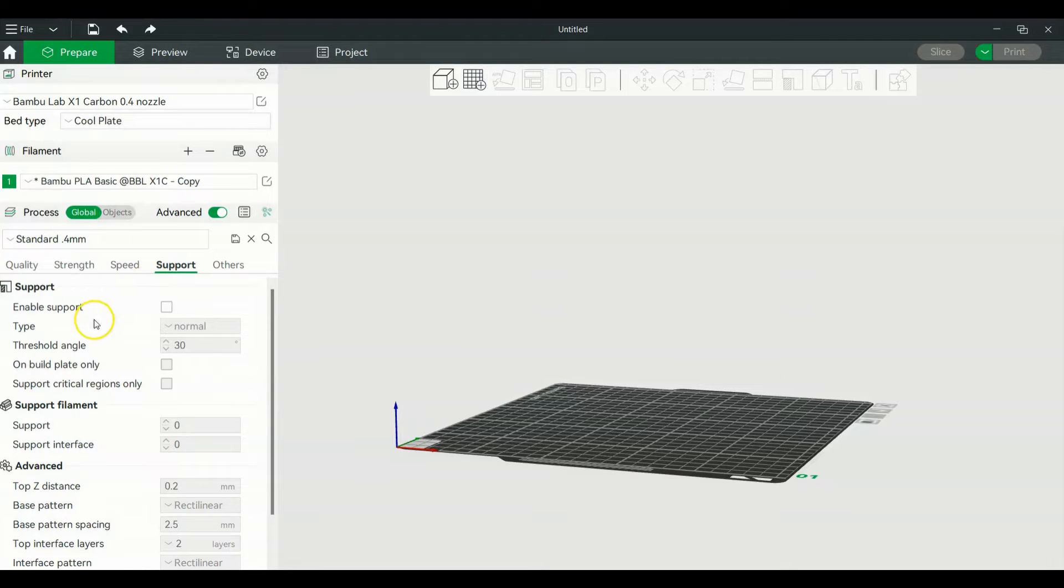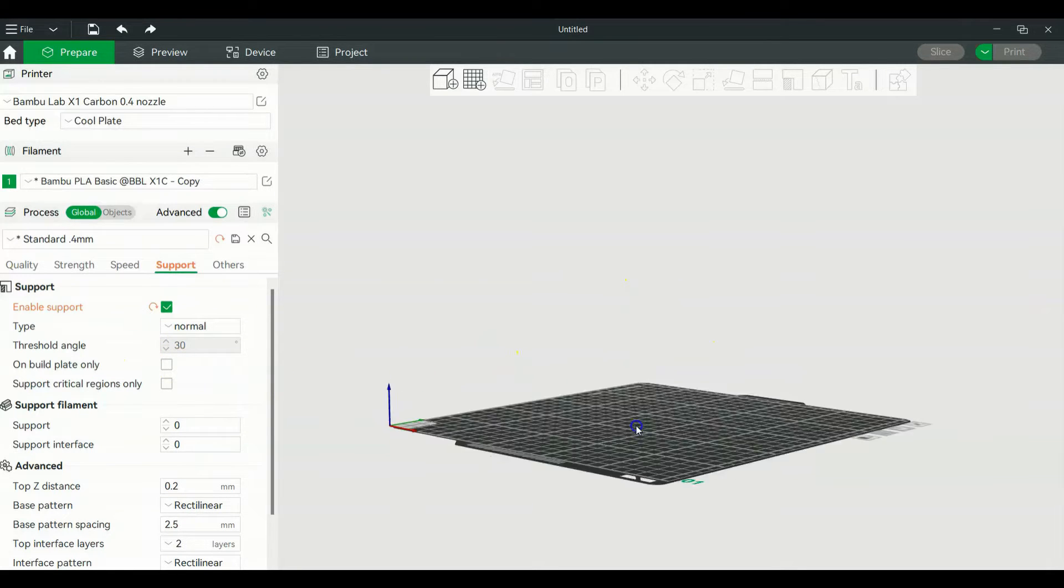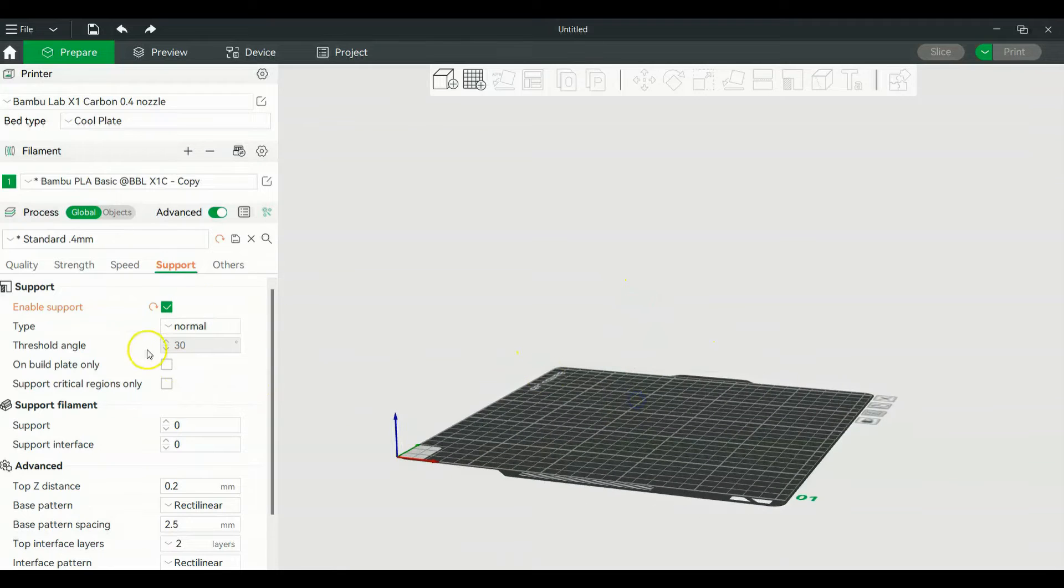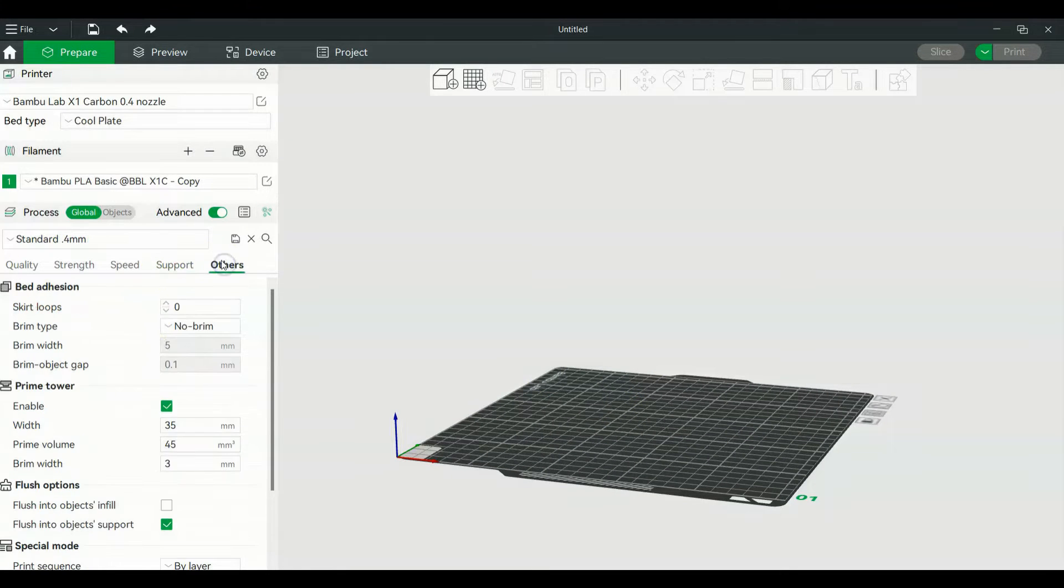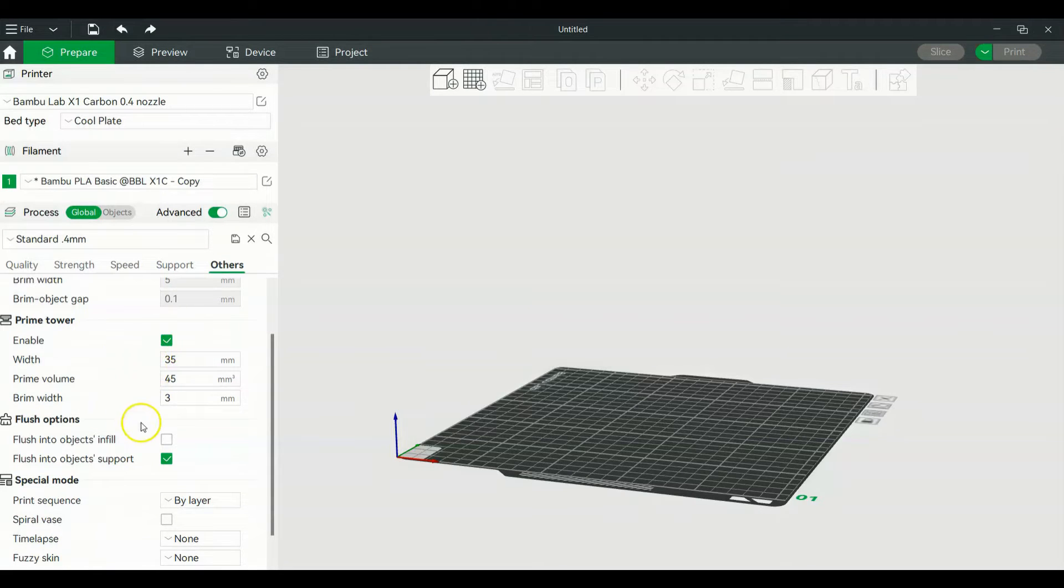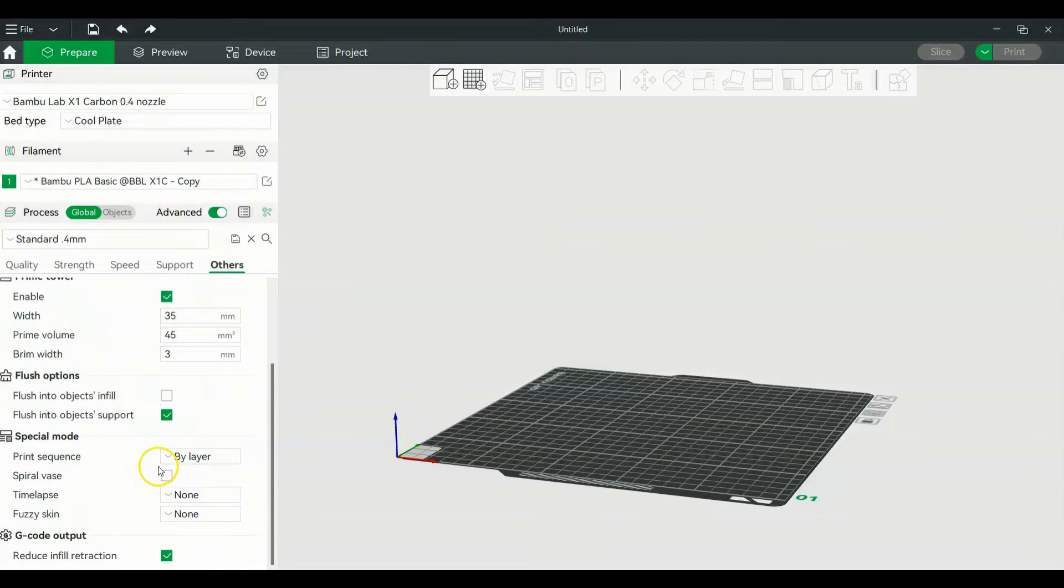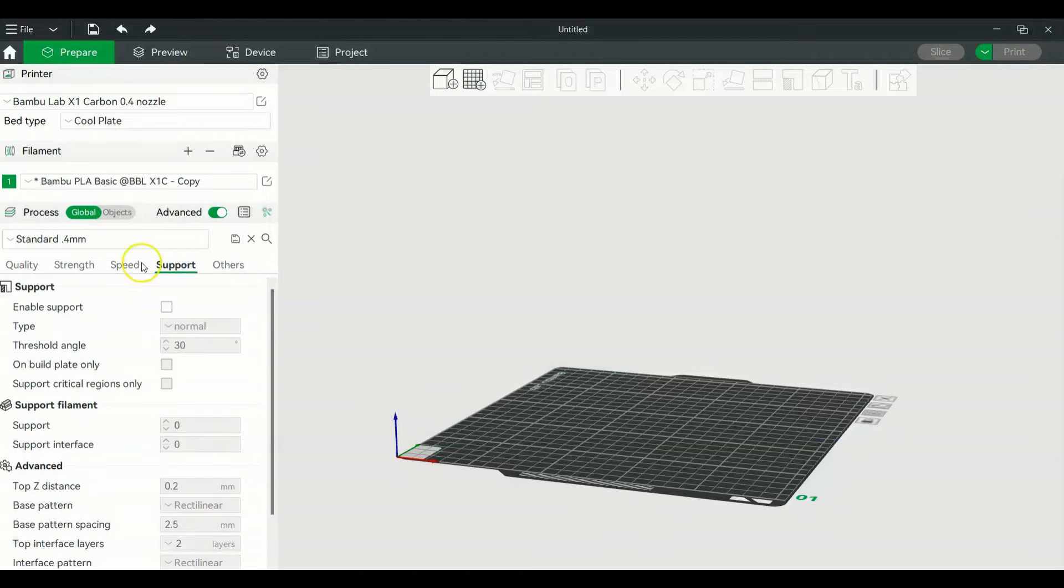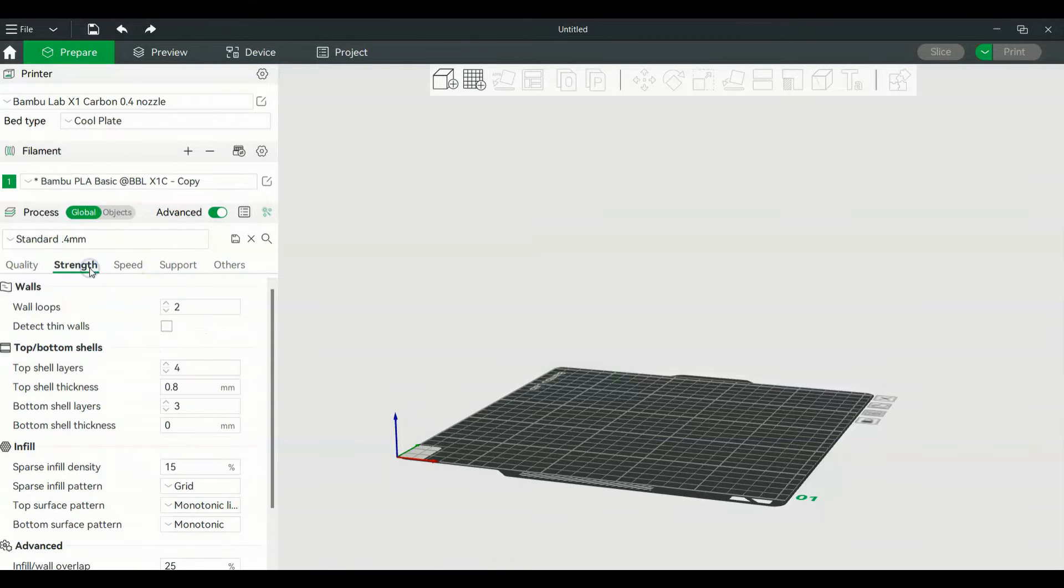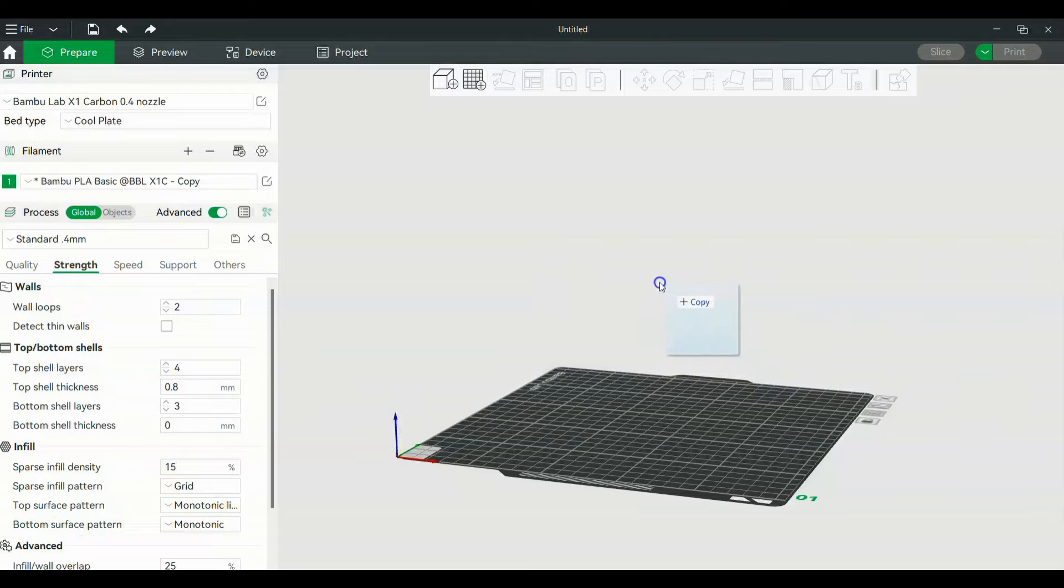This is where you print your support. You want to enable support when you do that, and that's where you can paint your supports on. We'll get there in a little bit. Then others - skirt loops, that's where you have your brim, prime tower, all that shenanigans. This is just going to be a basic rundown of your slicer. We're not going to get too in-depth into it.